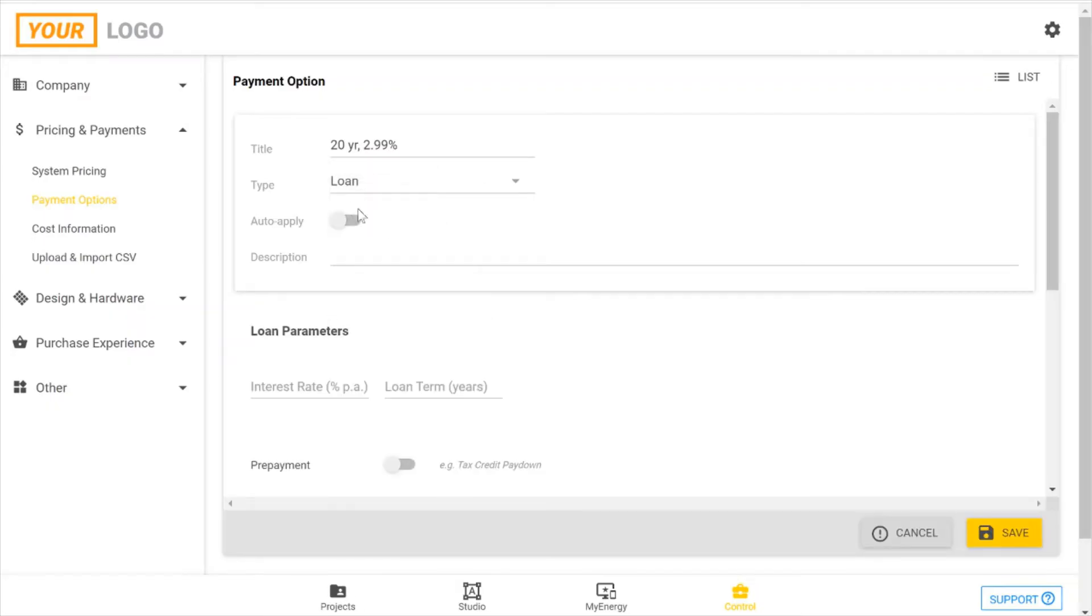If you select auto-apply this will then default to be included in all of your new proposals, but you can apply this also on a per project basis. You can give this a description for your team internally that your customer won't see.